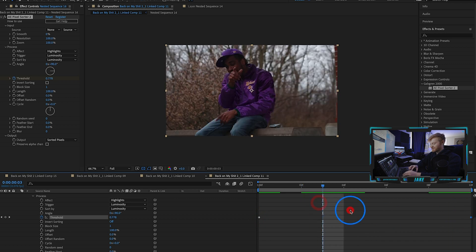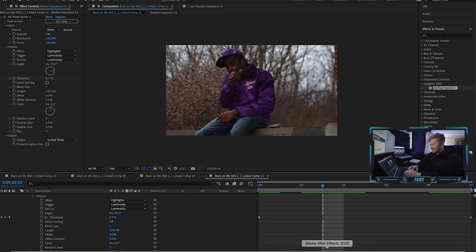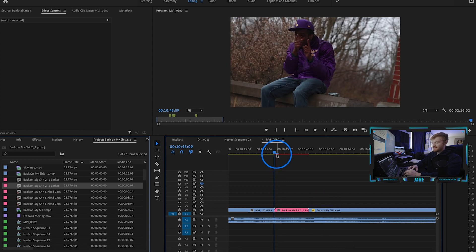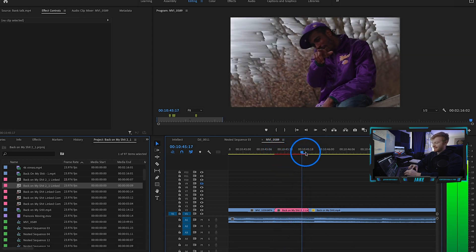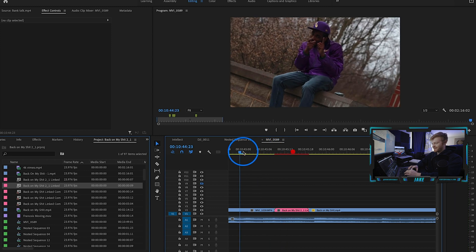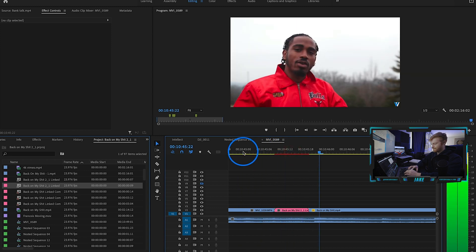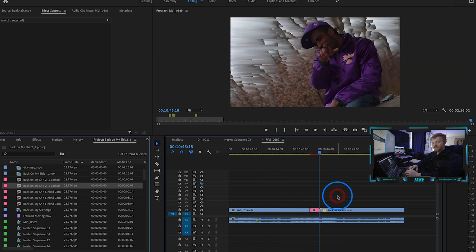From here what I'm going to do is just hit command S and that's going to save it back into Premiere Pro. Now as I scroll through Premiere Pro you can see we get that effect happening.